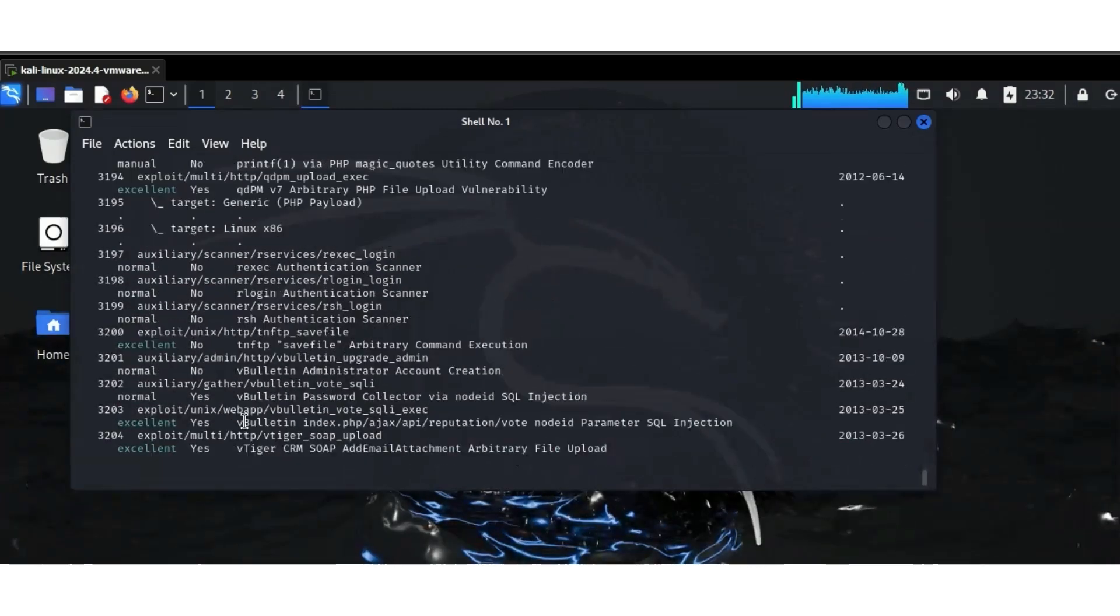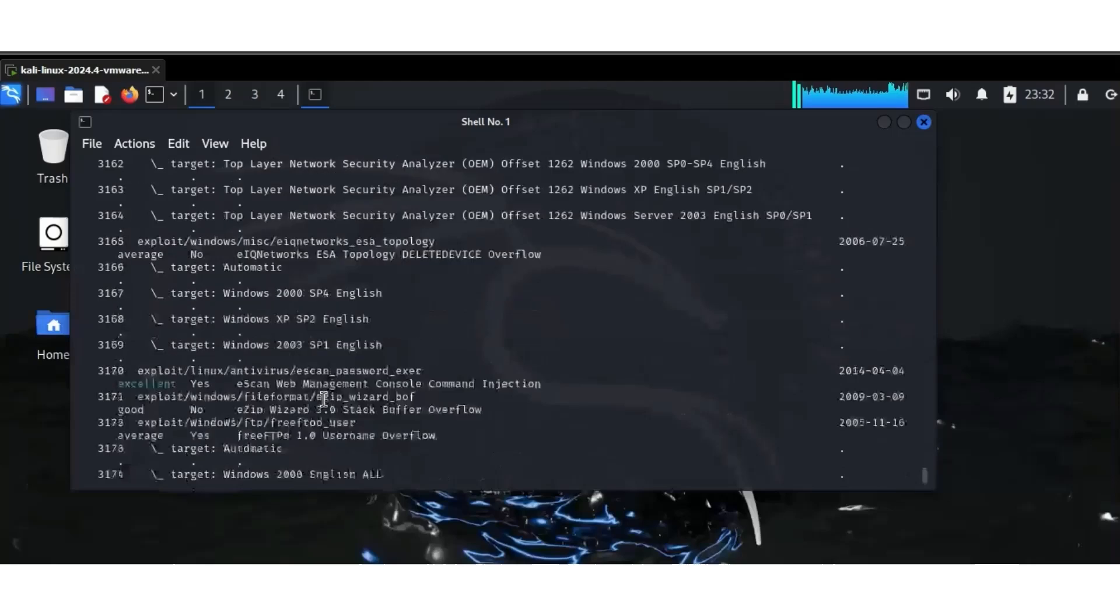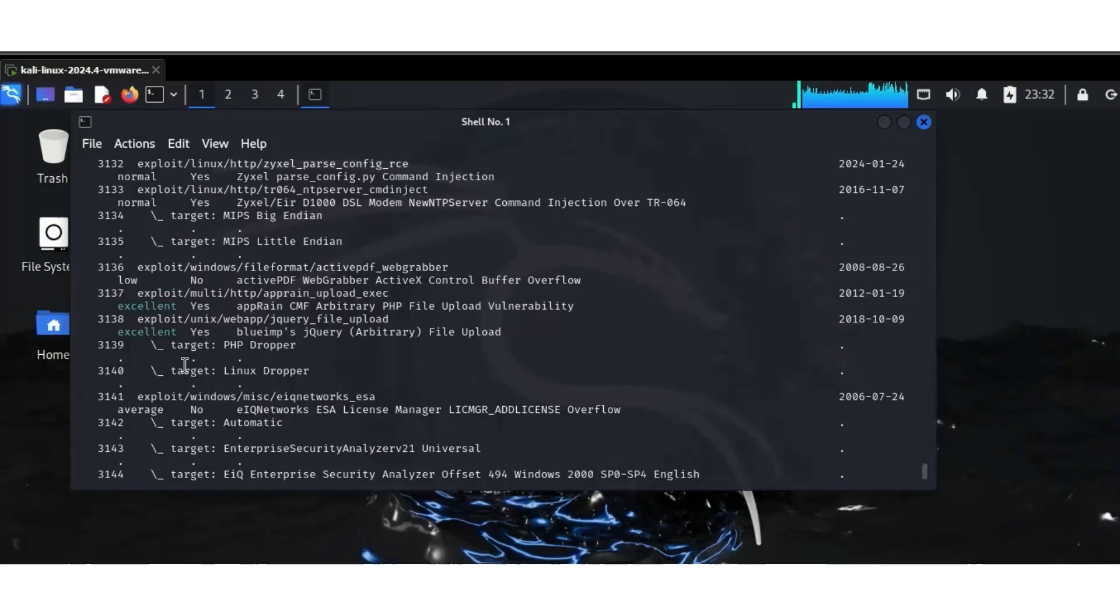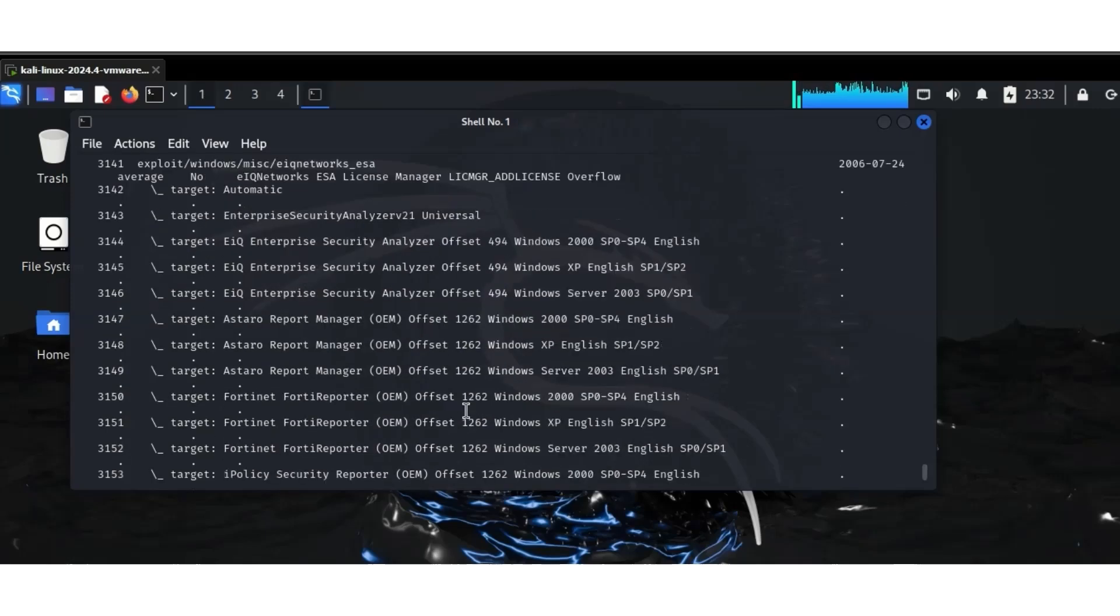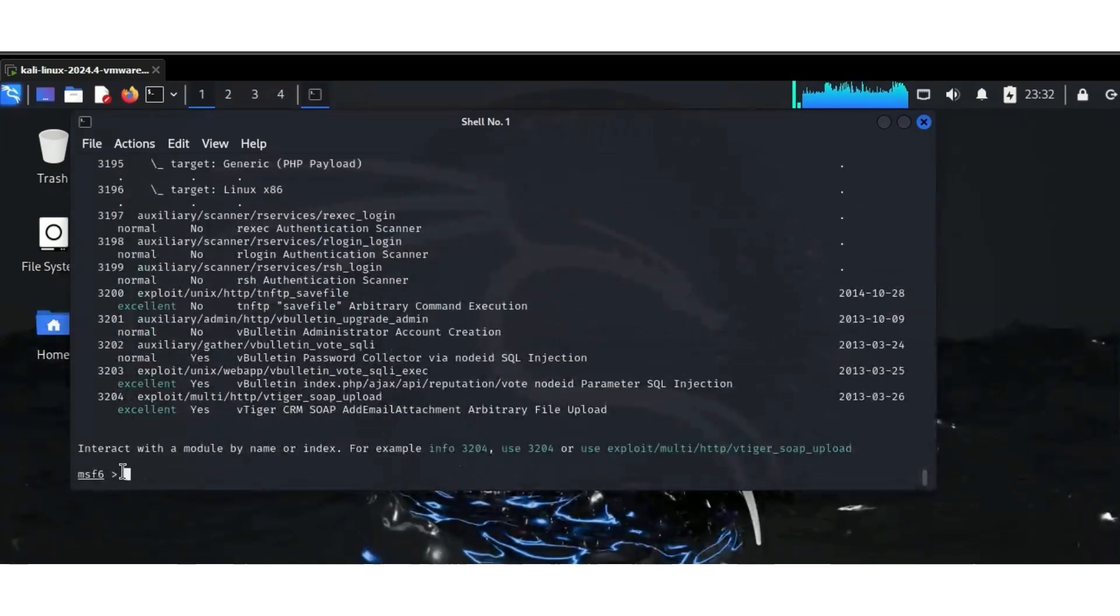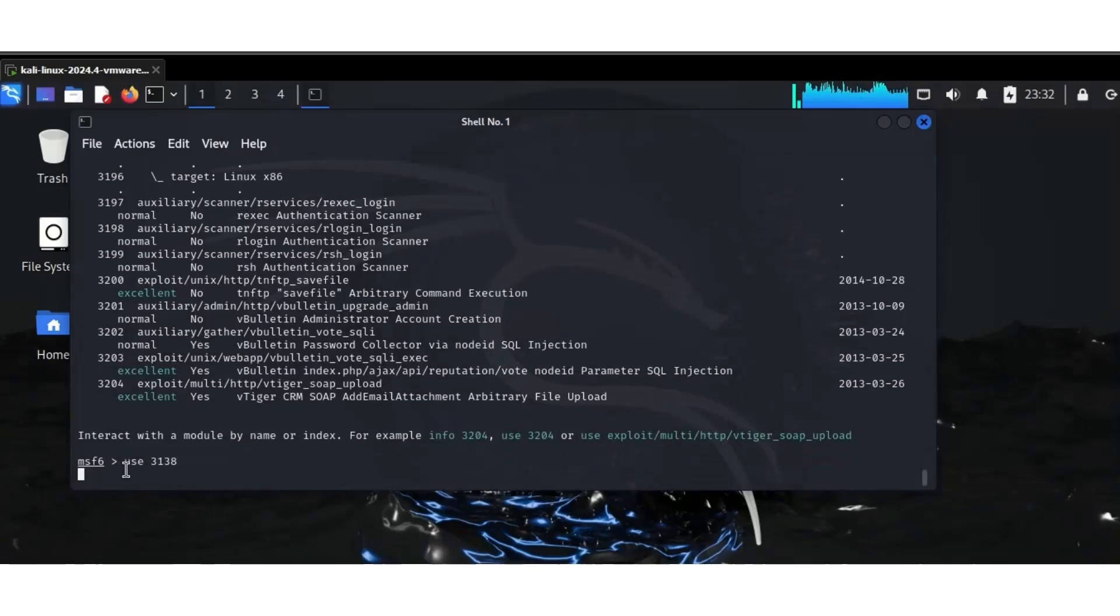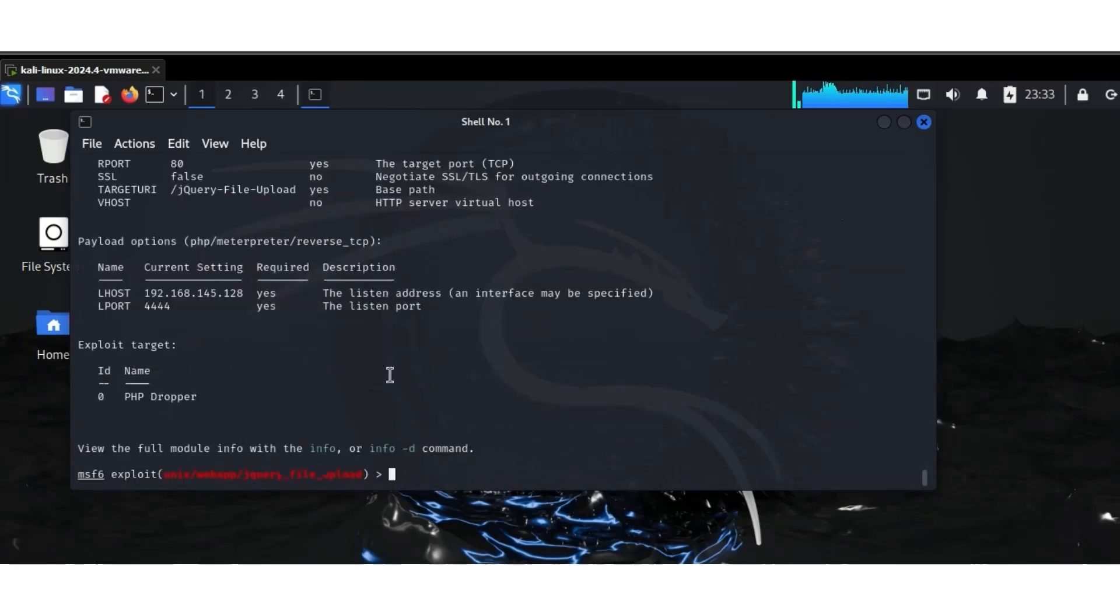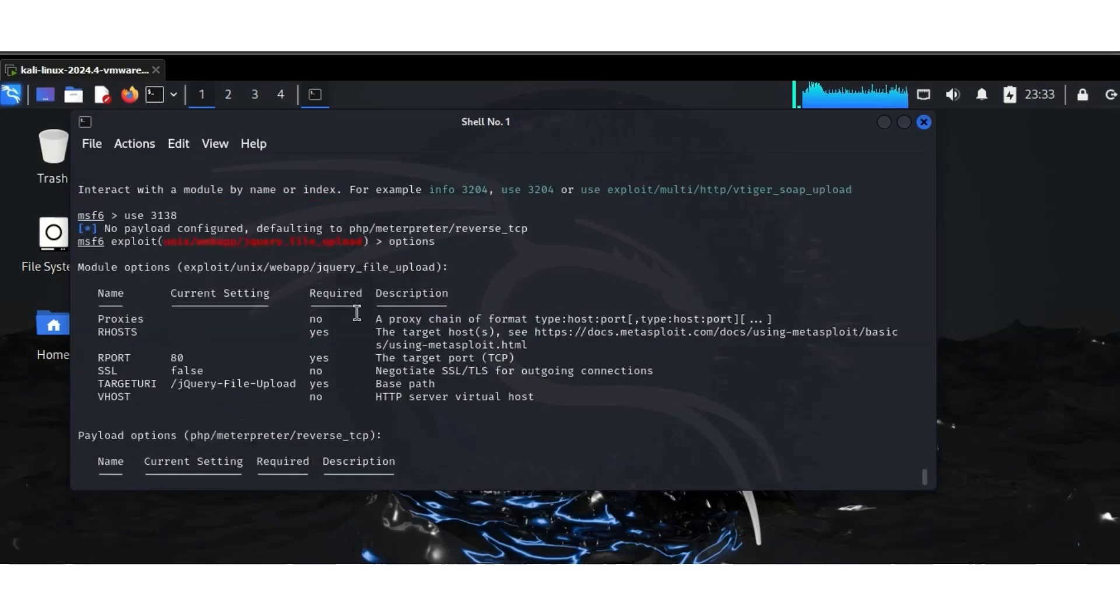You can choose the one you want using your simulation. For example, you can choose the number, whatever number you choose there, just type 'use' and put the number. So let's say I choose 3138, you're free to choose any number. After that, what you need to do is set your options. The options are mostly the IP that you're trying to test. You see the R-host, put the IP you're trying to test.